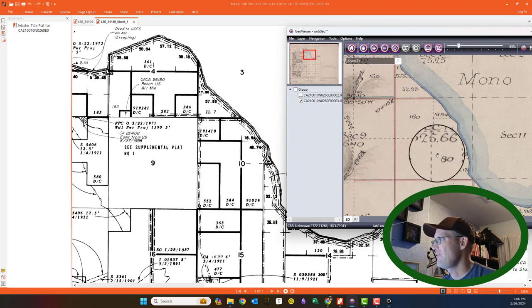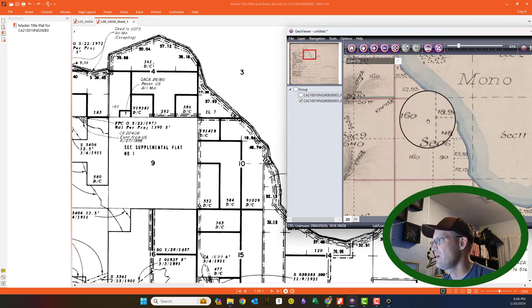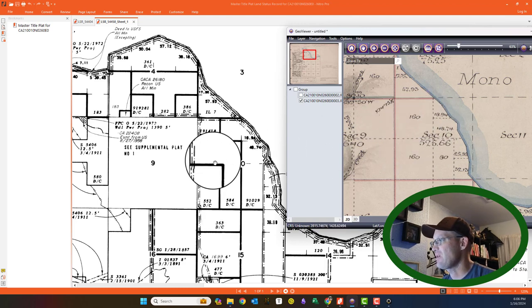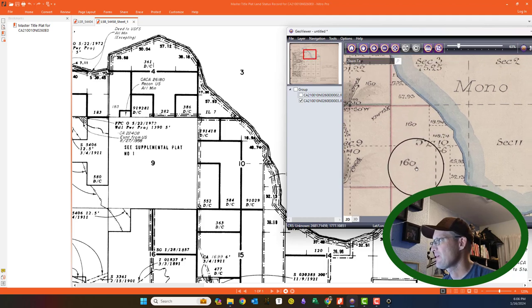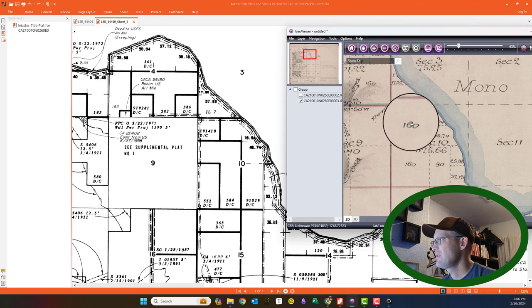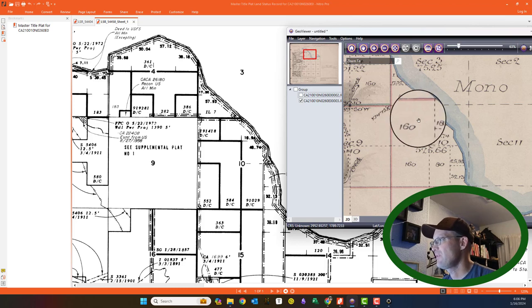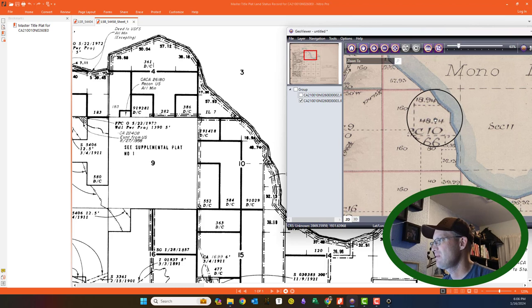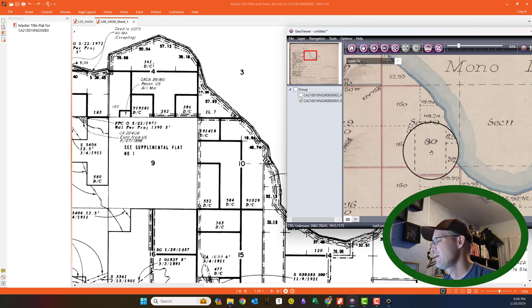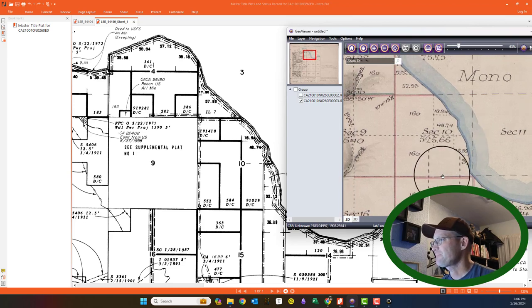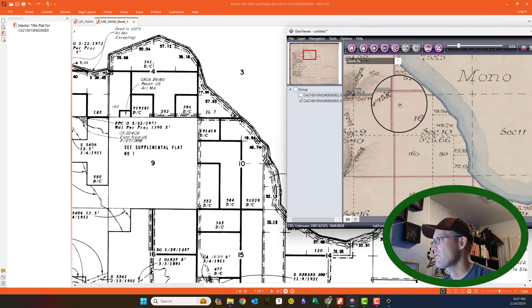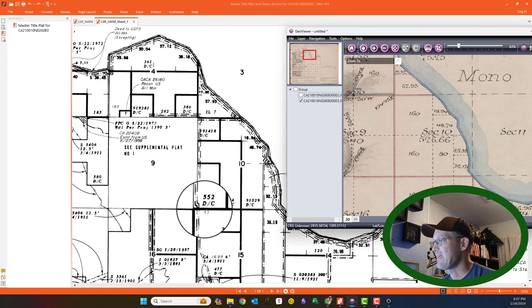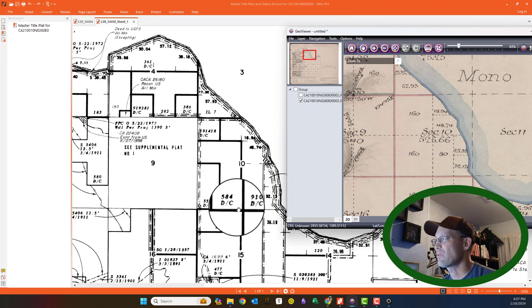And then it looks like this patent was for the northeast quarter of the northwest quarter of Section 10, and then this government lot. Let's see, that would be the west half of the southeast quarter, and then there was one other. Looks like the northwest quarter of the northwest quarter came out here.